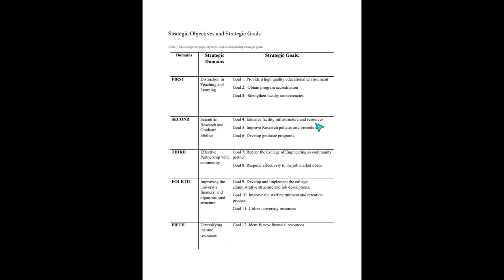Let's look at another domain and goal: 'Distinction in Teaching and Learning' — teaching was also one of the attributes in the mission statement. This domain has three strategic goals: provide a high quality educational environment; obtain program accreditation; and strengthen faculty competence. Most of you have likely heard about colleges seeking program accreditation — that's because it was part of the strategic plan, part of the strategic goals.